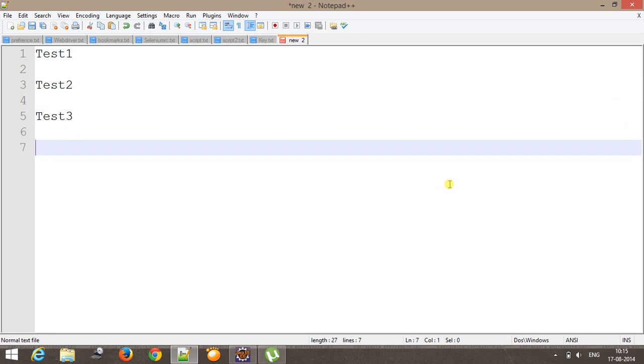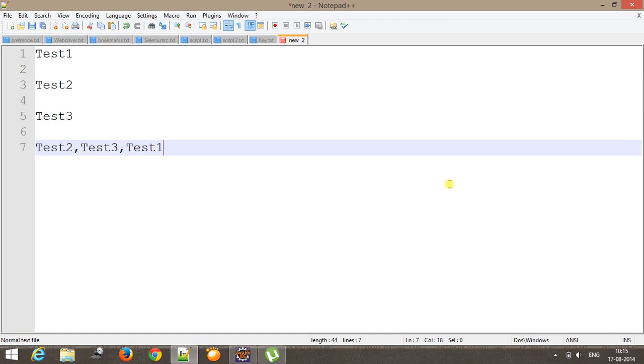So the sequence can be test2, test3, test1, or test1, test3, test2. Let me show you how you can do this with the help of TestNG.